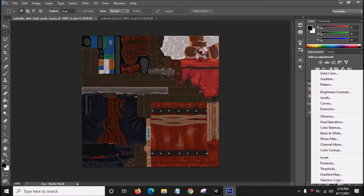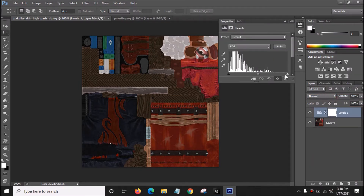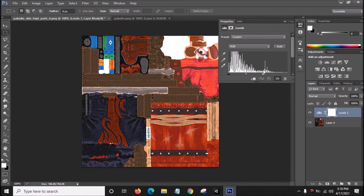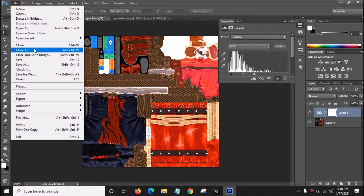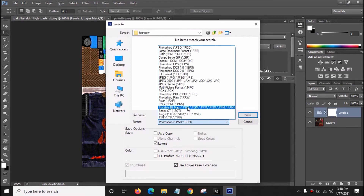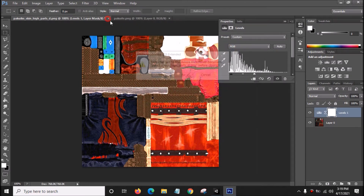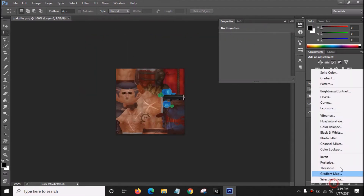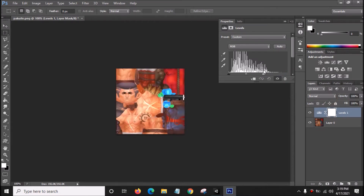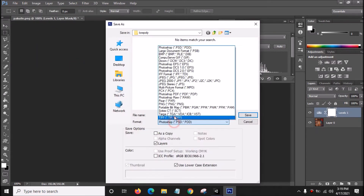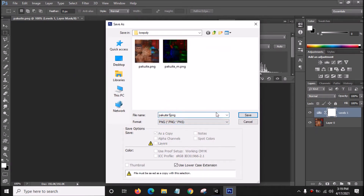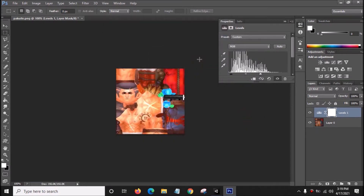Go down here, click the circle icon, select Levels, and drag it until it's bright. Go to File, Save As, change the format to PNG, type the number 1, and save. Close this one. For the third texture, click the circle icon, click Levels, change the brightness by dragging the white triangle. Go to File, Save As, change format to PNG, type number 1 there, and save. Close Photoshop.